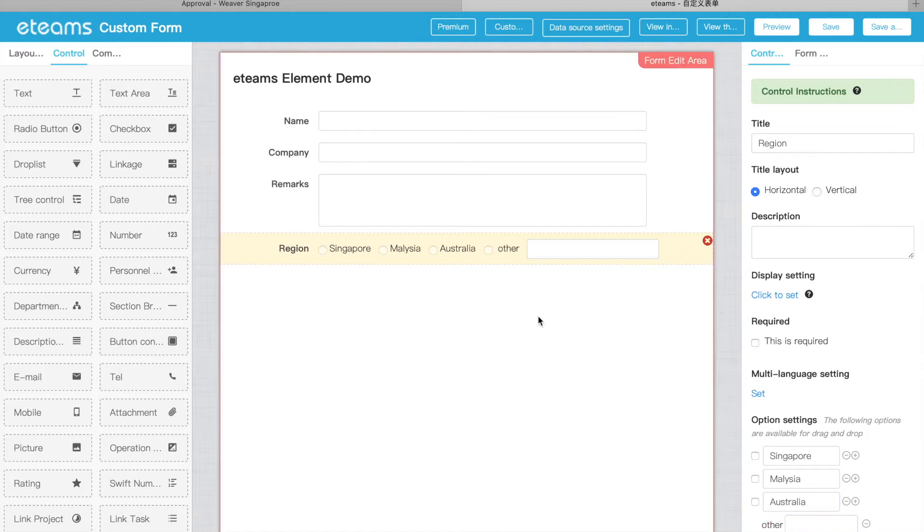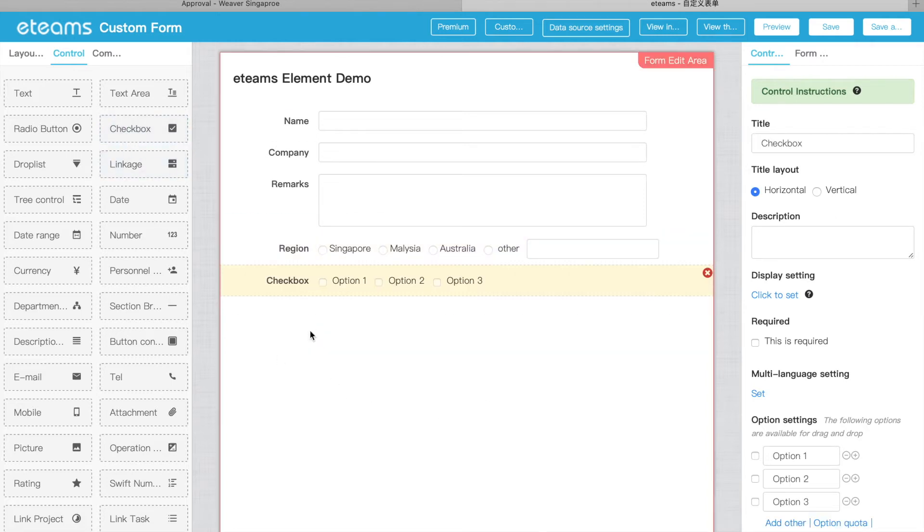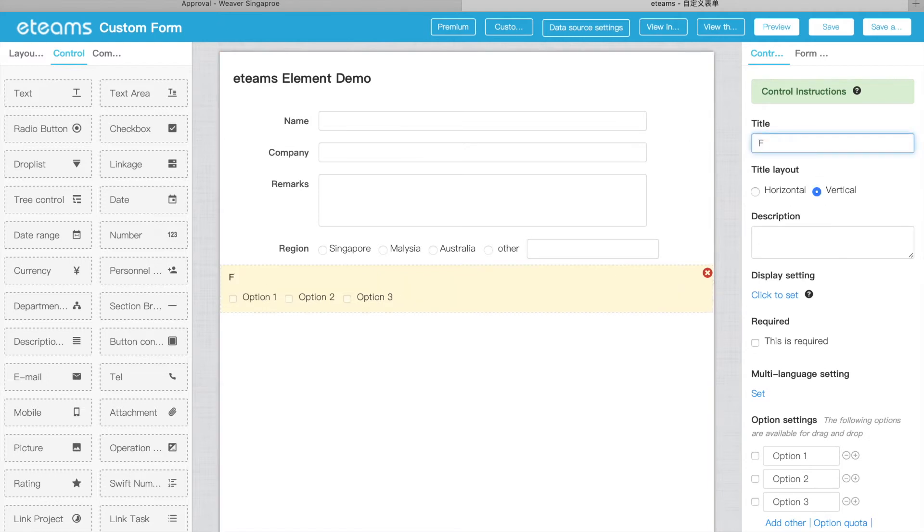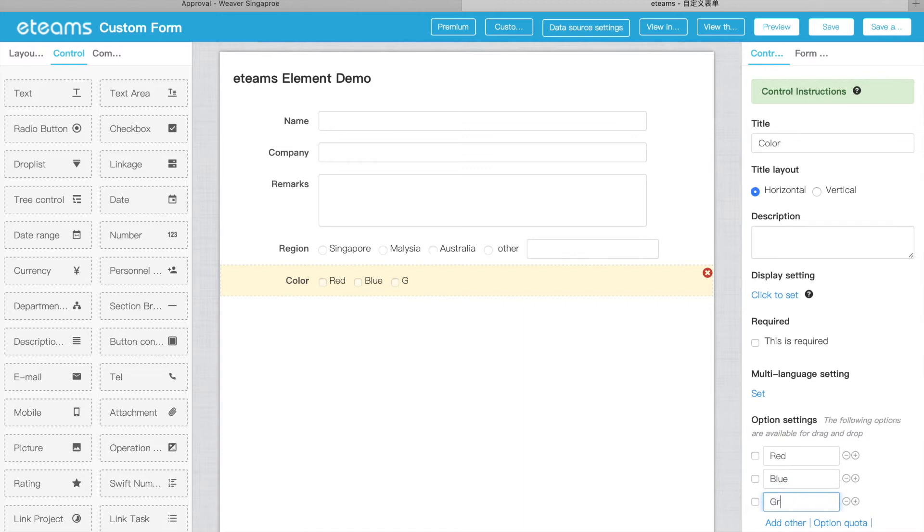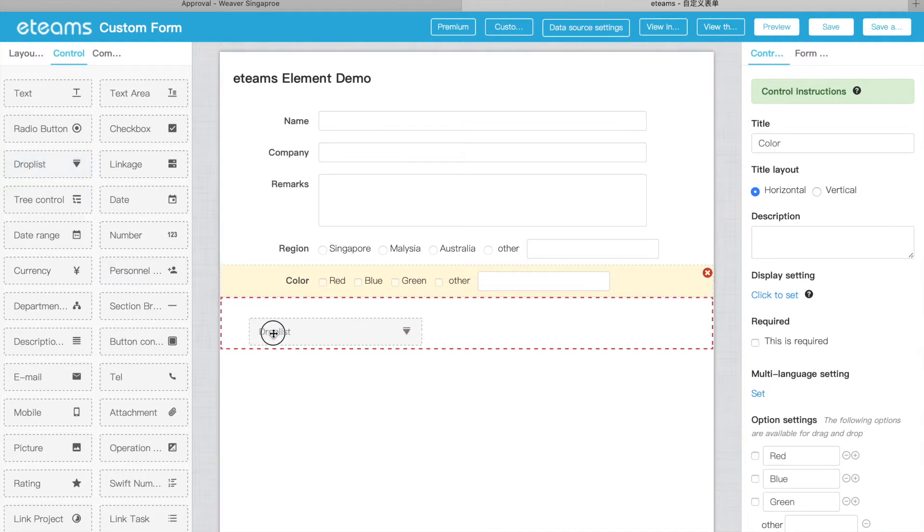For checkboxes, the radio button can select only one option, but checkboxes can select multiple. So we can ask, what is your favorite color? We can put red, blue, green. Of course you can add others here as well. So this is checkbox.